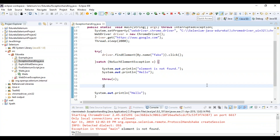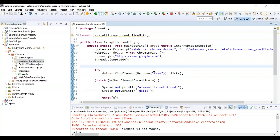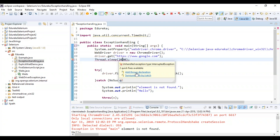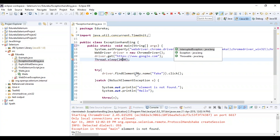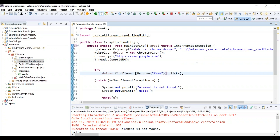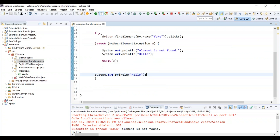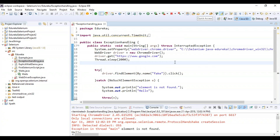Throws is used to declare the exception. I'm using Thread.sleep here, and if I remove the throws declaration you can see there's an error telling me to add a throws declaration for InterruptedException. This is how throws is used to declare the interrupted exception.